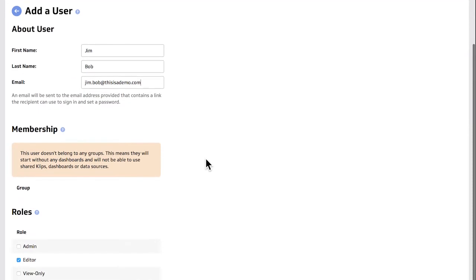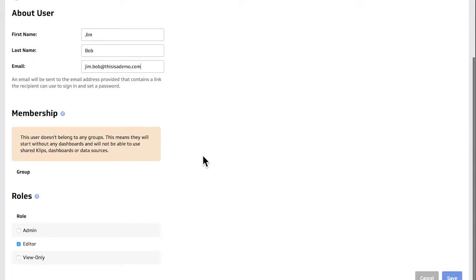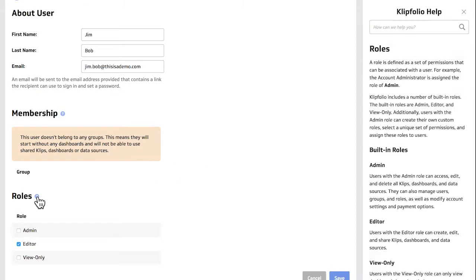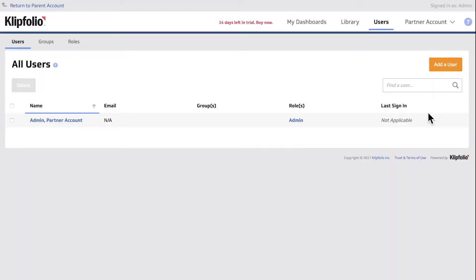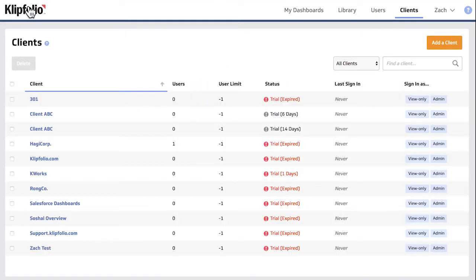As an admin you can also set roles and permissions for different types of users via the Roles tab, though you can't change the admin role in a partner account because that would be you. To navigate out of the client account, click Return to Parent Account up here and you'll be taken back to your client admin console.